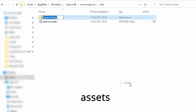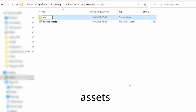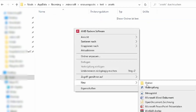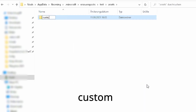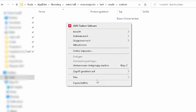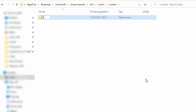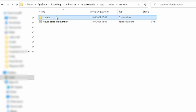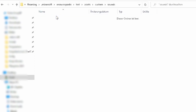Now we need to create a new folder and call it assets. And in assets we create another one — call it custom. In that one we will create another folder and call it sounds. And another text document.